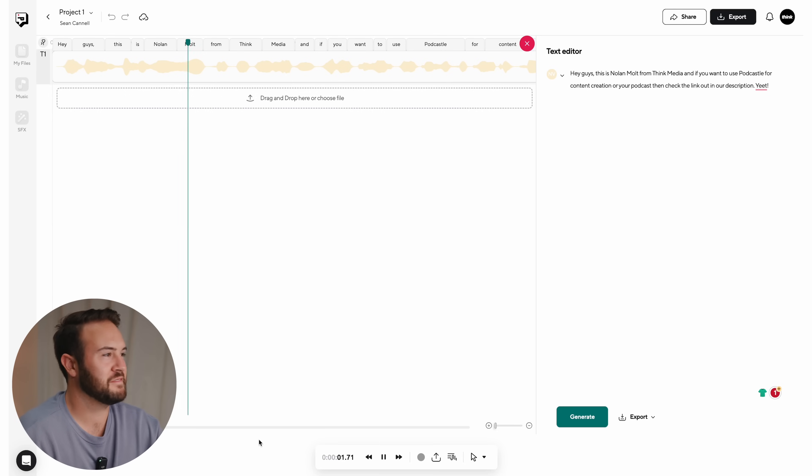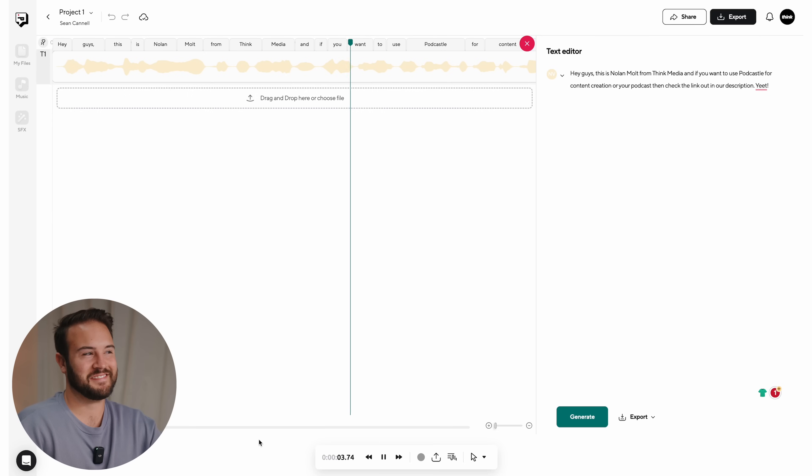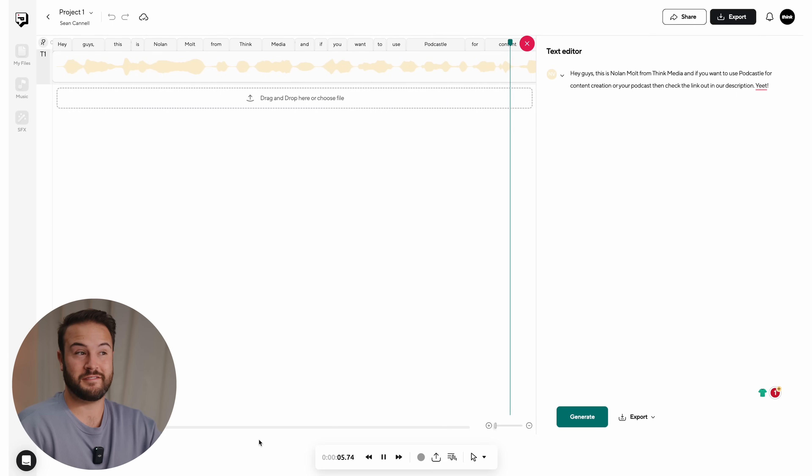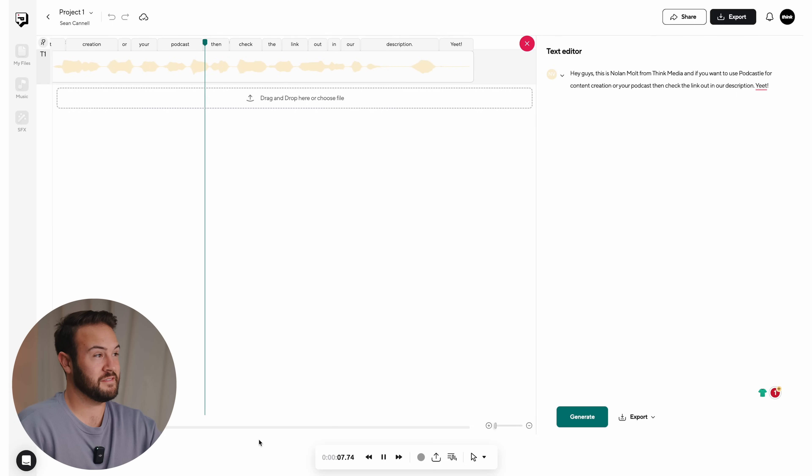It generated a clip that sounds like: 'Hey guys, this is Nolan Molt from Think Media, and if you want to use Podcastle for content creation or your podcast, then check the link out in our description.' This gives you the option to do text-to-speech with your own voice — great for an ad read, a podcast intro or outro, or if you said the wrong name or the wrong thing, you can use this AI to replace those and edit it all together using Podcastle.